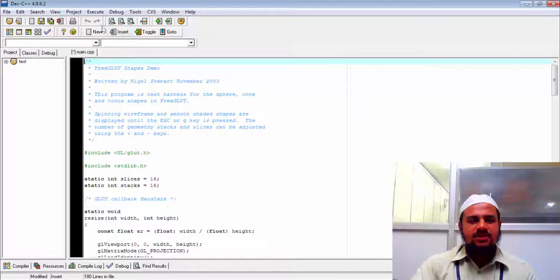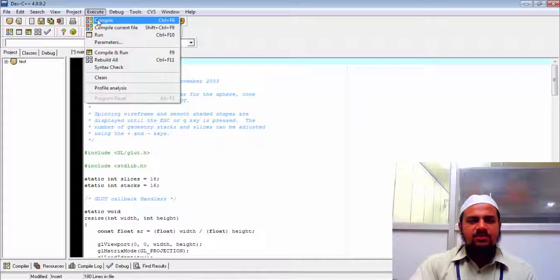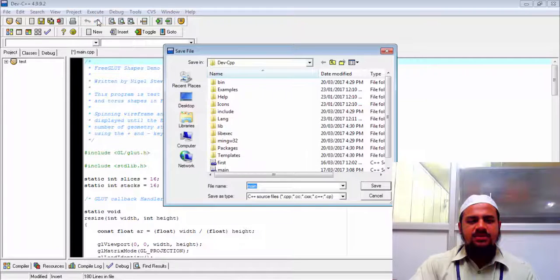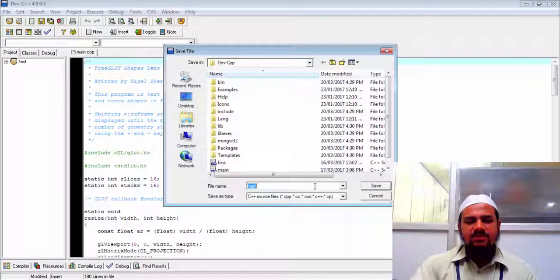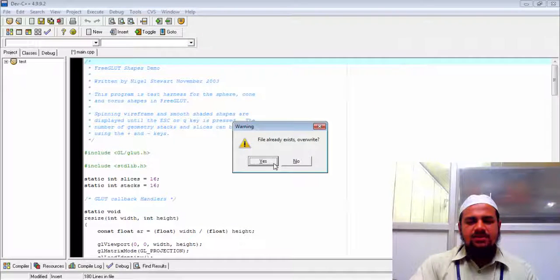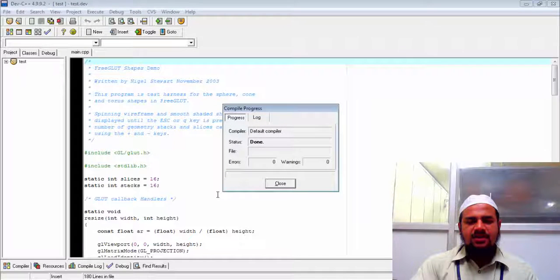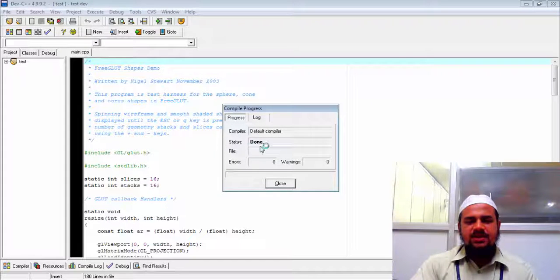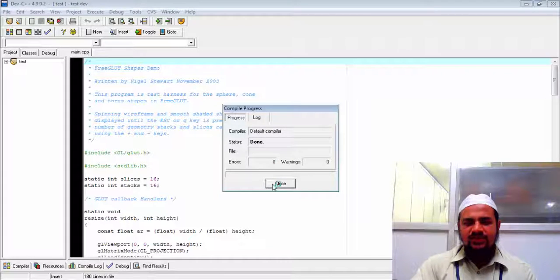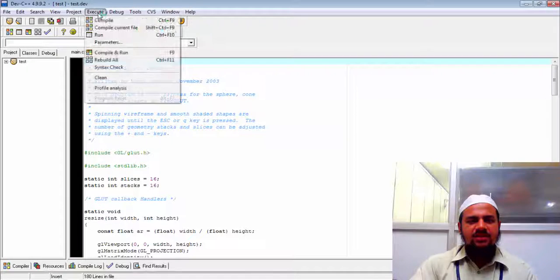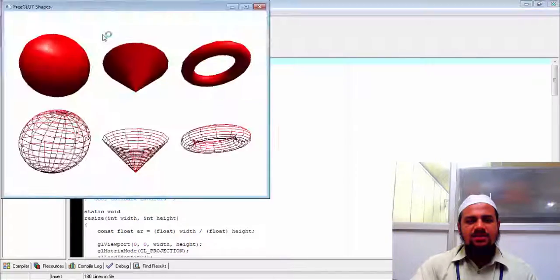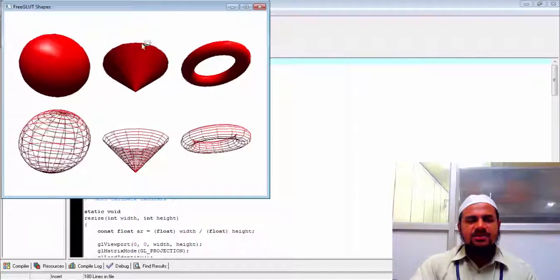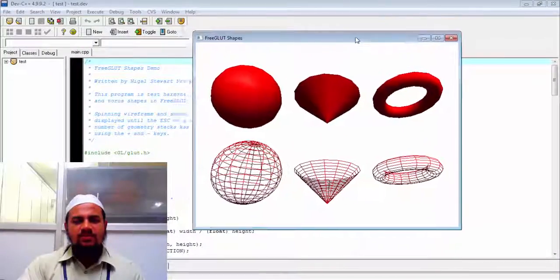So I will go and do execute menu. Compile it. So it will ask me to give a name for this again. So I will say yes. So it's compiled. And it's done. So if it says status done means without any error, it has compiled successfully. So close. Then again I will do execute menu and share path.